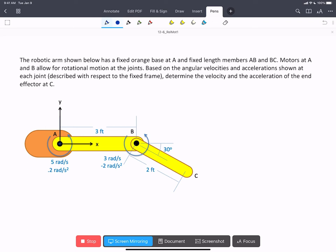In this problem, we have a robotic arm that's fixed to the orange base at A. It's got two components, AB and BC, and they're being rotated by motors at the joints. We're being asked to find the velocity and acceleration of the end effector C.